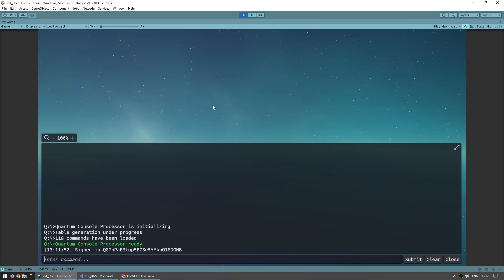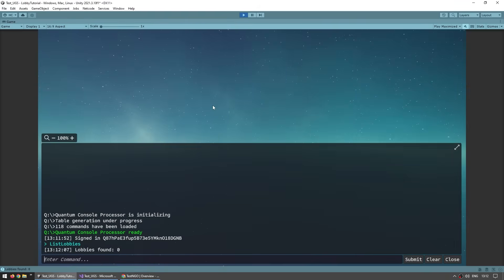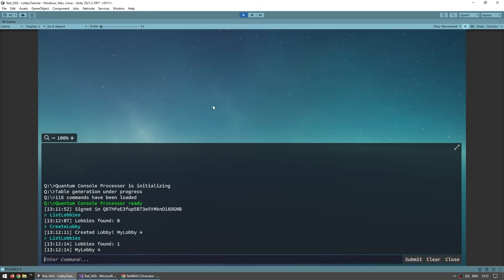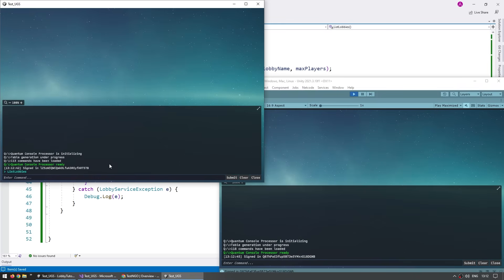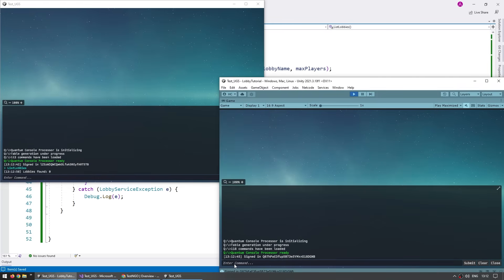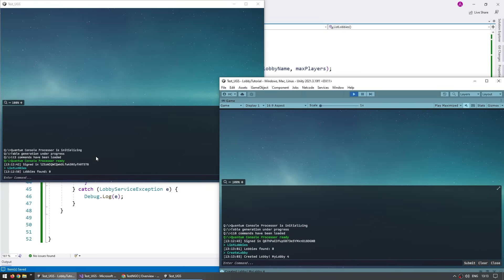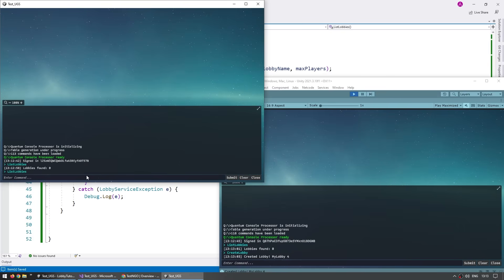Let's test. First let's do a search — call ListLobbies — lobbies found: zero, makes sense. Now let's create a lobby, and now if we list again, yep, we found one lobby. To verify it's actually running on the internet, I've got two builds. On one list, that found zero; on the other list, also zero. Now on one of them create a lobby, and now on the other one if I list again — yep, there you go, this one did find the lobby. We've verified we're grabbing the lobby from the master server on the internet, not anything local.